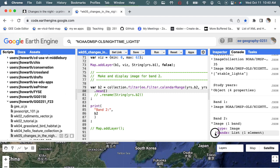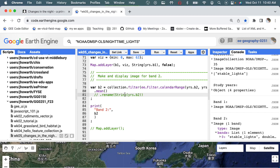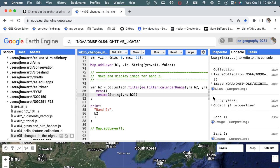So if I hit run now, it should run through this and now we have an image. And the image is going to have stable lights, but it's going to be the average of these two inputs.